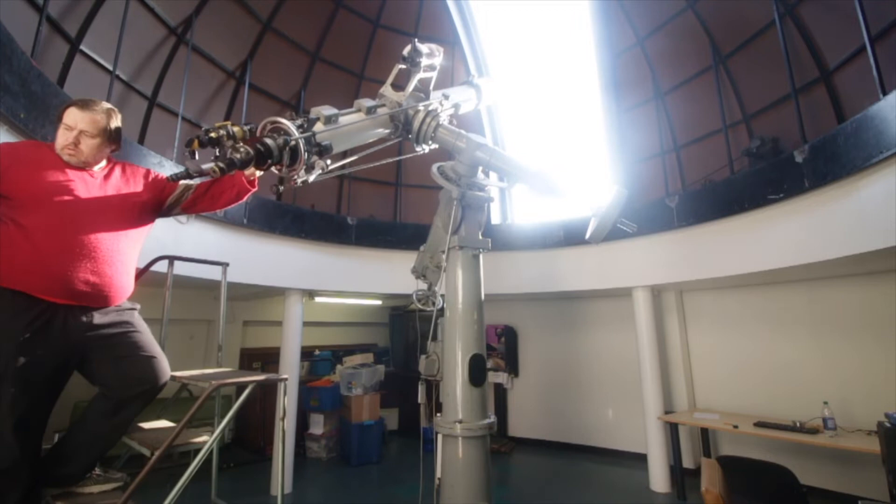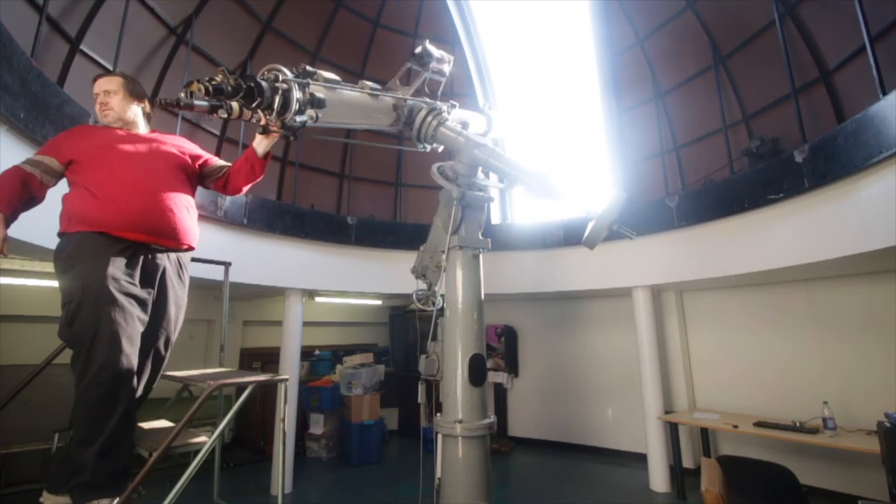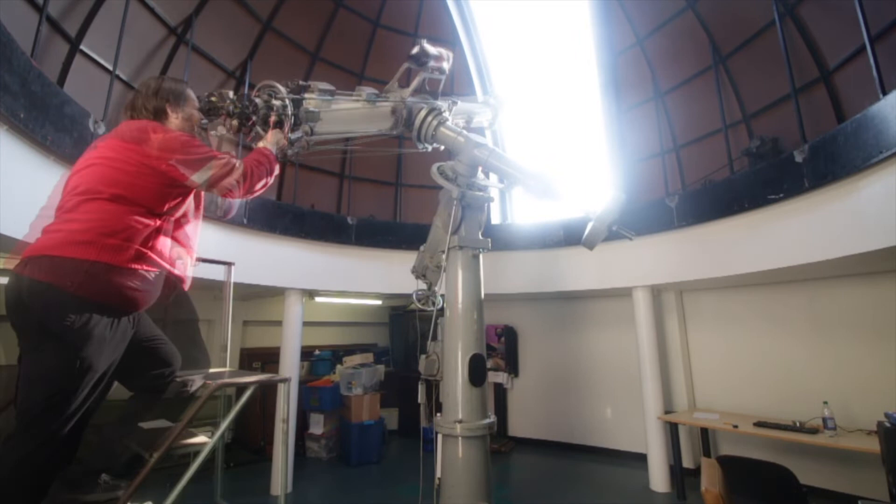The mount of the telescope is an equatorial mount, which means that one axis points towards the north celestial pole, that is, the north pole of the sky. This is parallel to the Earth's rotation axis, which means that you can easily keep the telescope pointing at an object in the sky with a single motor.